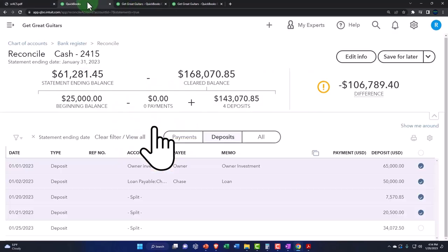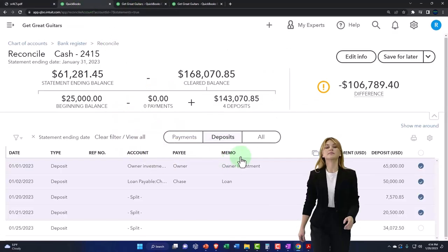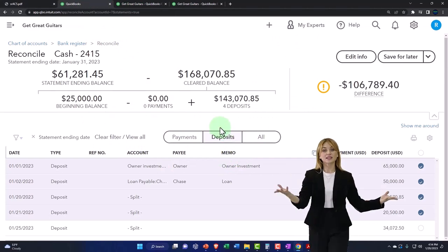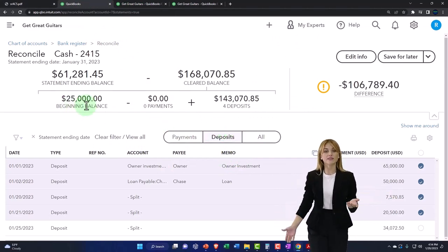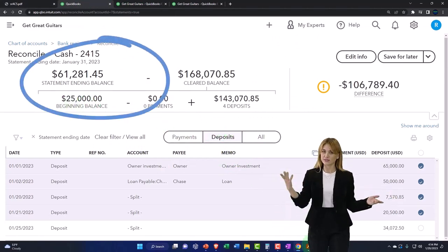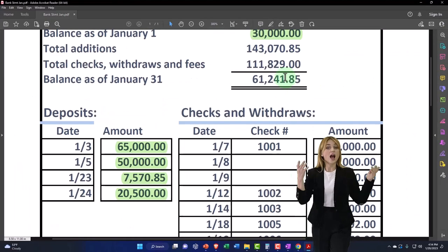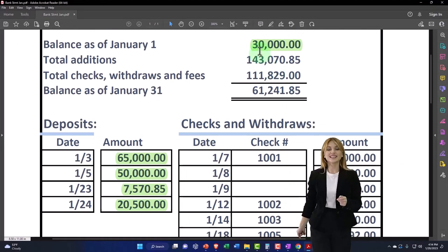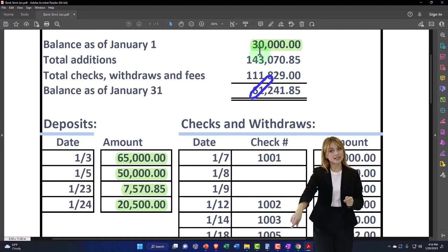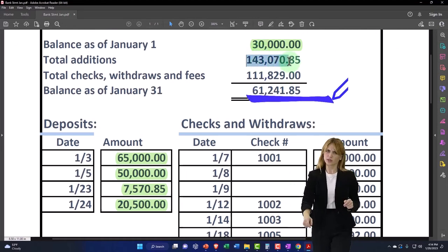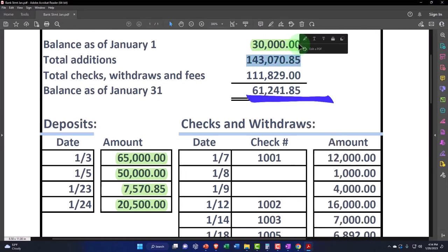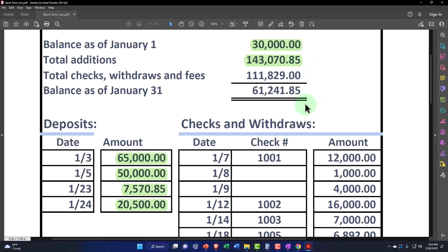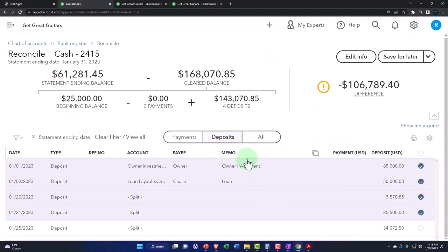So that's fine, that's going to be the process. So now at this point in time I've got the $25,000 doesn't match the beginning balance but I know that that's an issue we're going to touch on. This one now does tie out, the $143,070.85 ties out to this one.